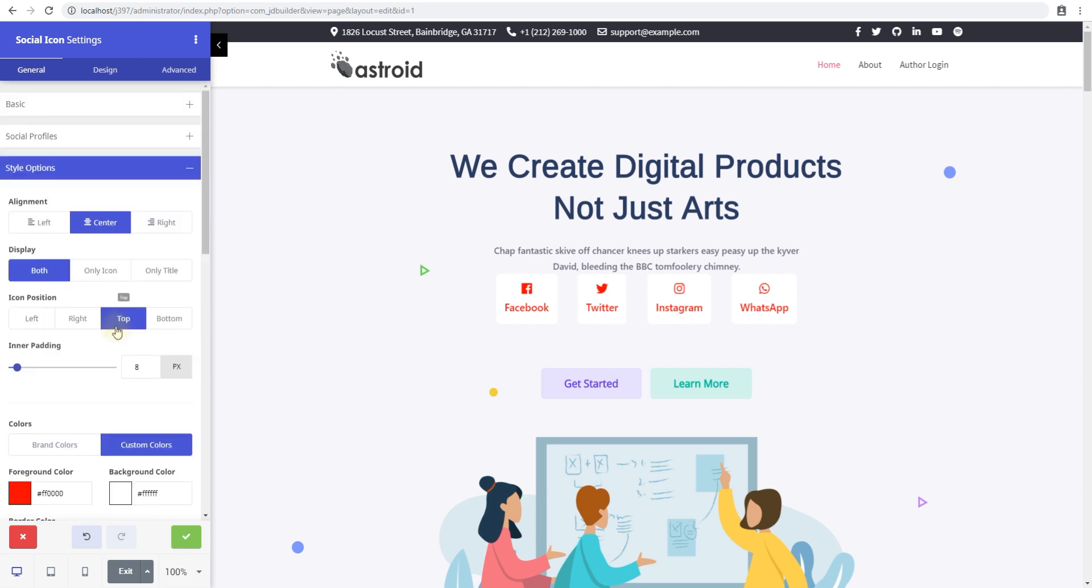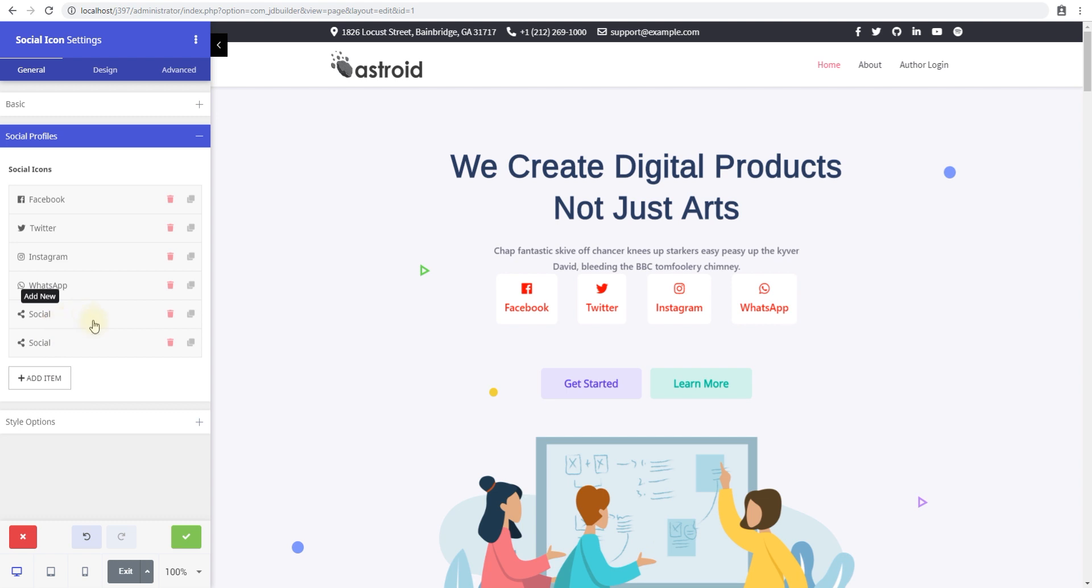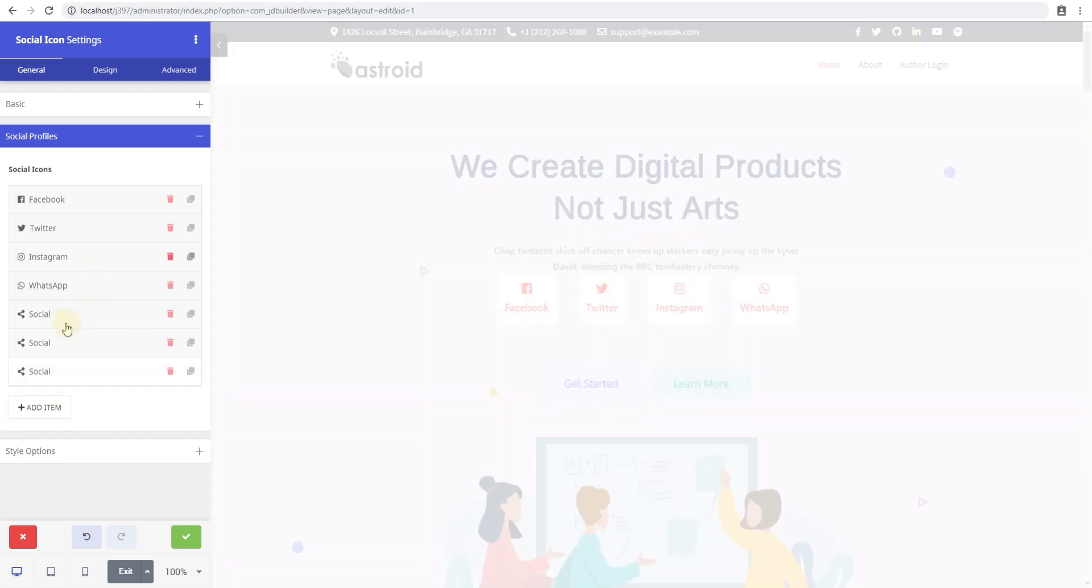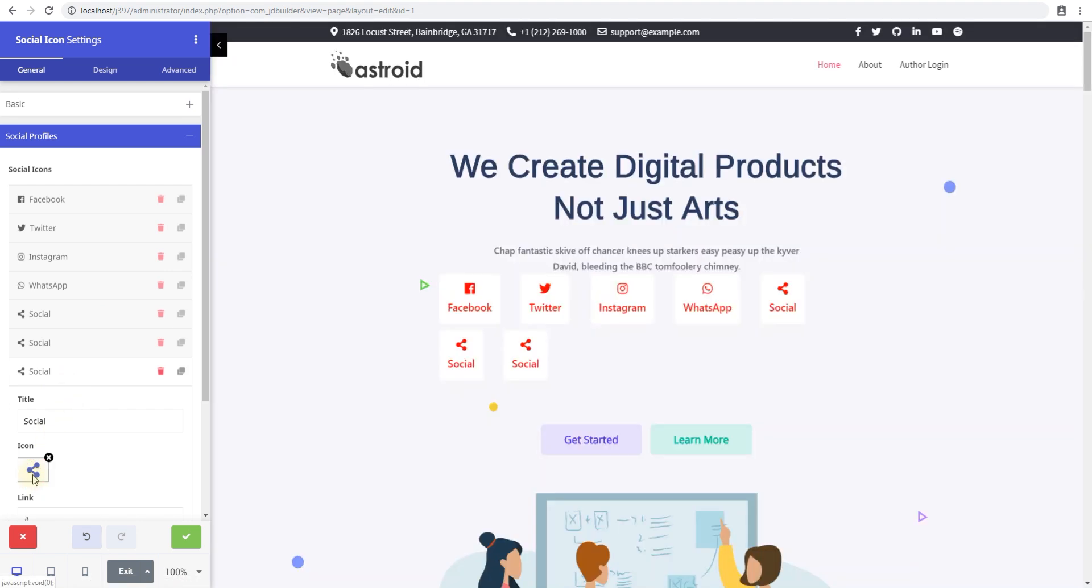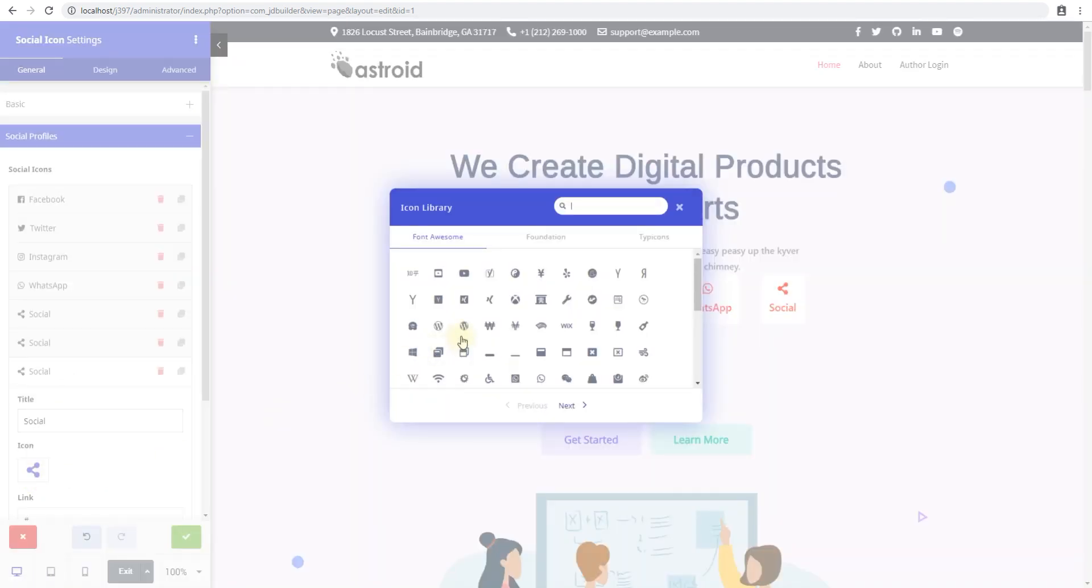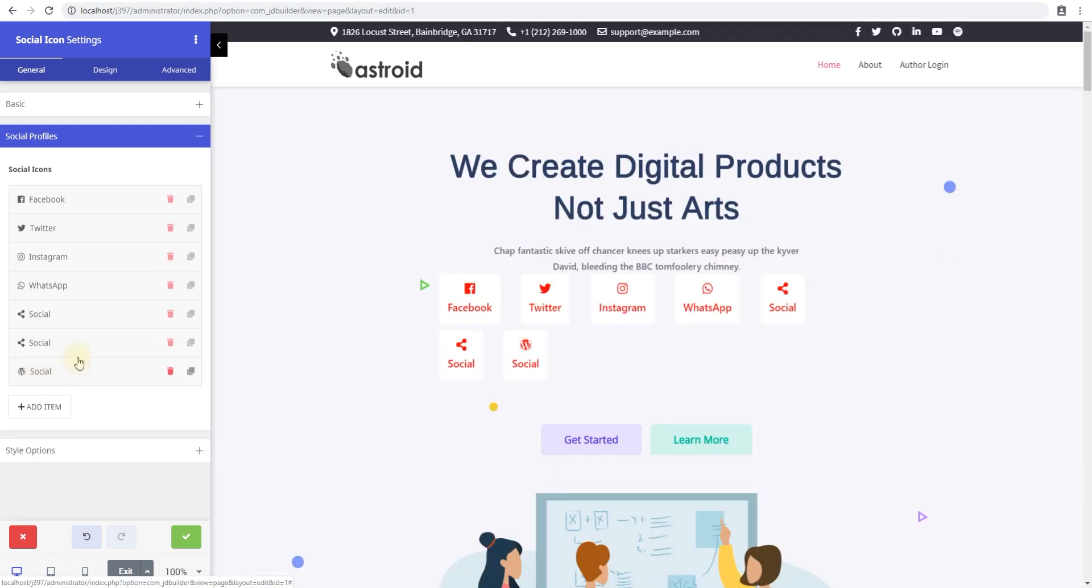Those are all the options, and there are no limits on the number of icons you can add here. So you can add unlimited social profiles and they'll continue to work just fine. You can select any icon of your choice, whether that be WordPress or Joomla or anything, and it'll work just fine.